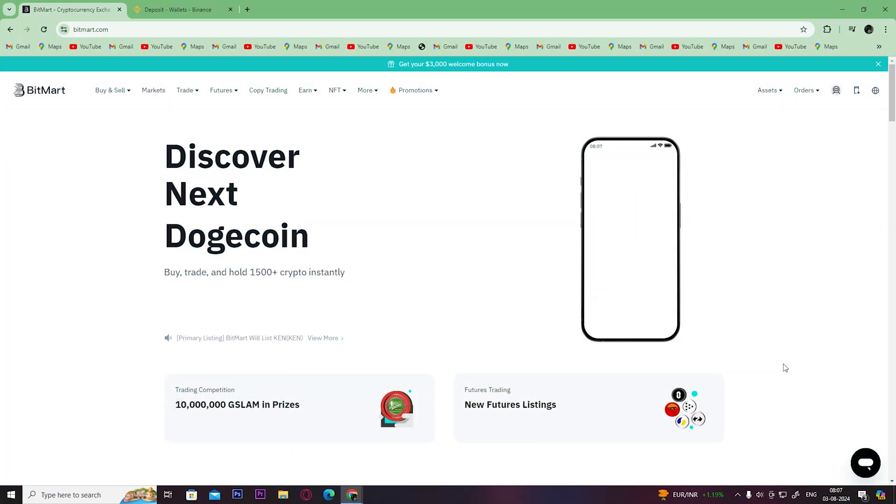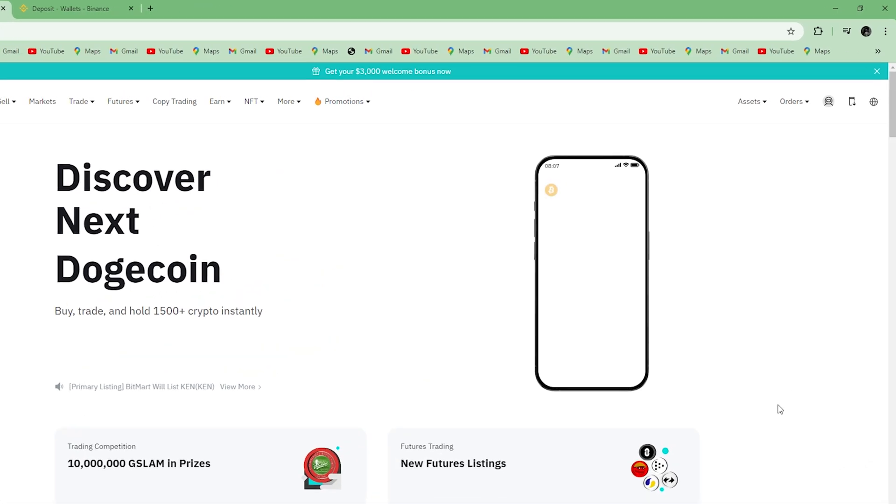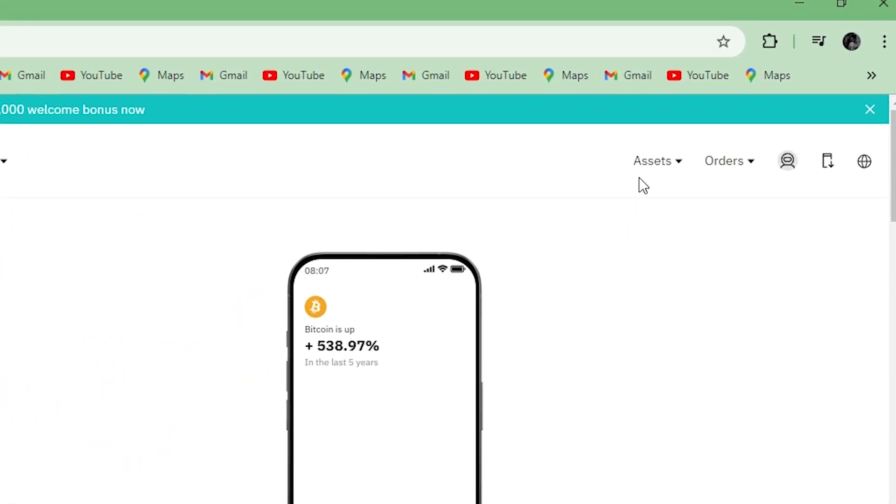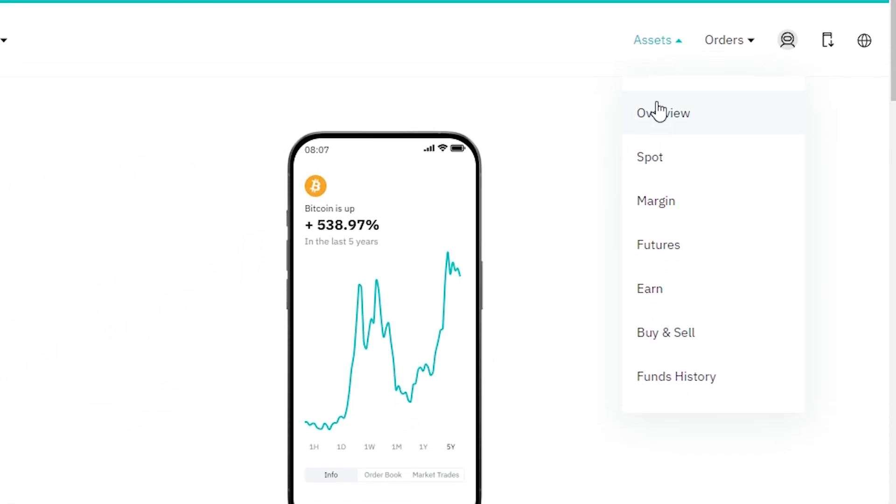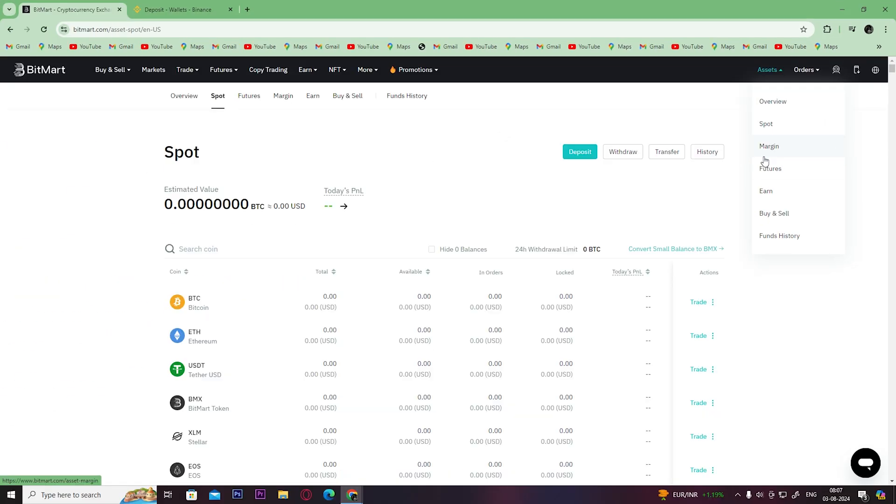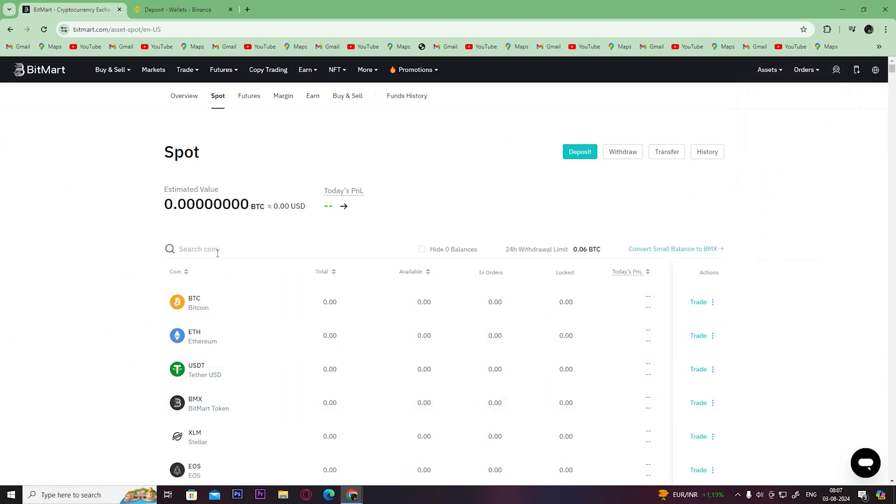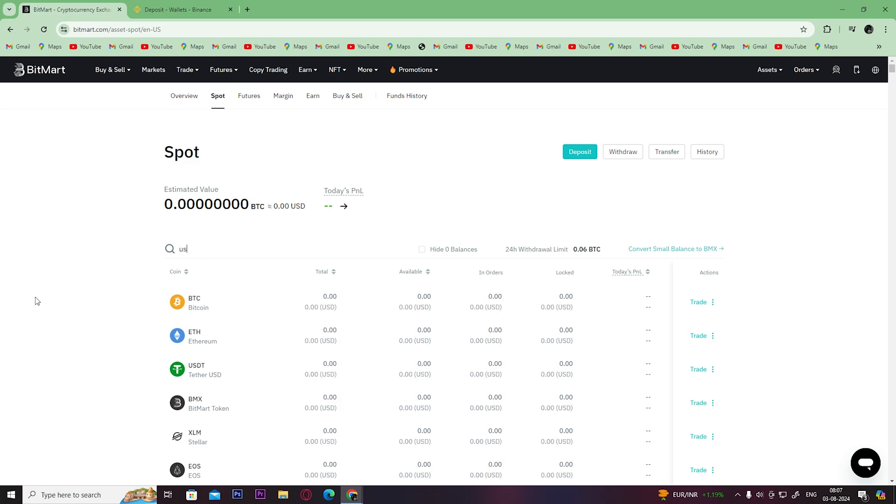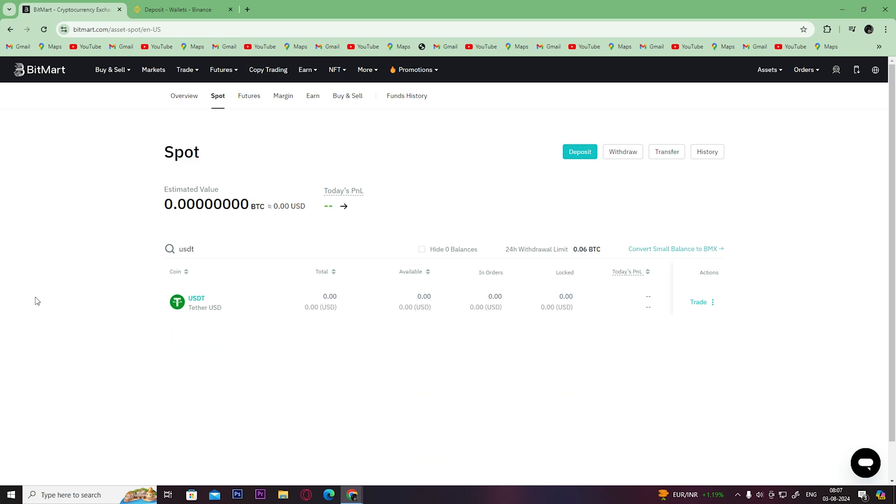Now open up your BitMart account and click here on assets, then click on spot. Search USDT on the search bar, click here on the three dots, and select the option withdraw.